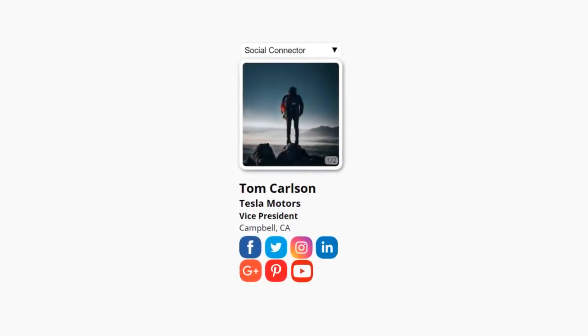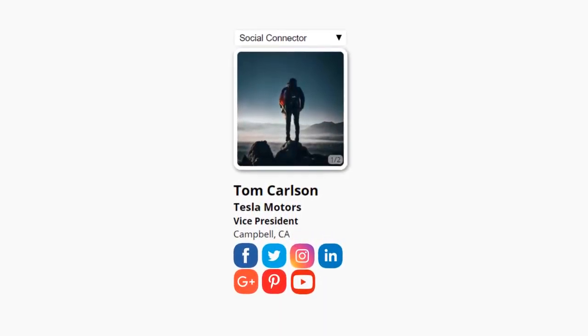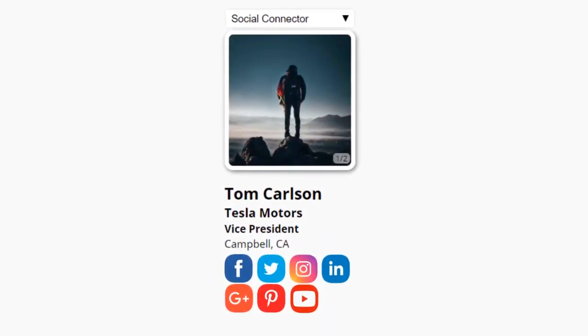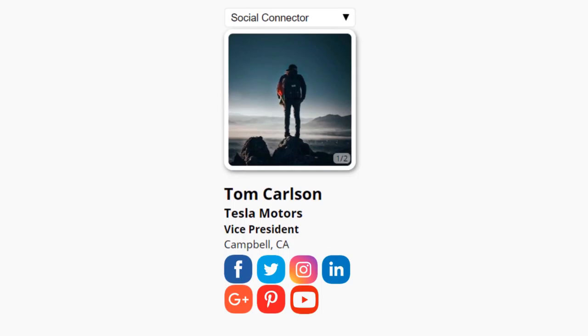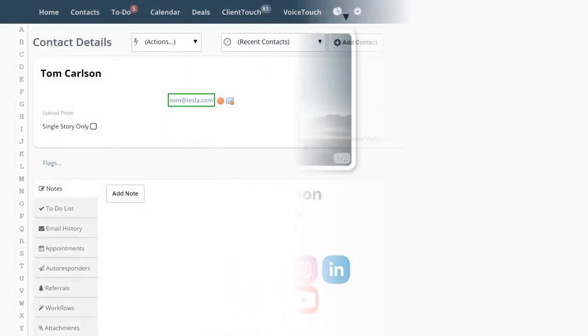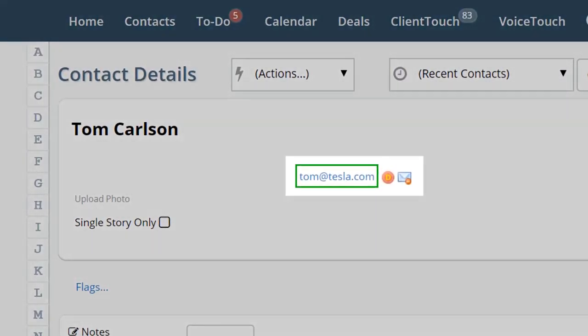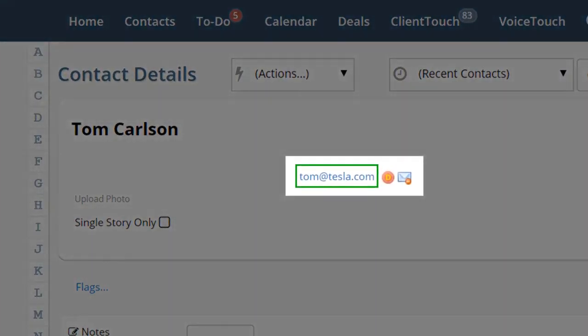The Social Connector is a built-in system that looks up your client's social media sites automatically. All you need to do is make sure you have their email address in their contact record.